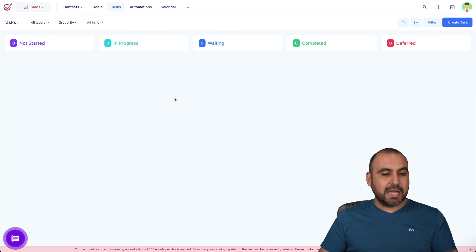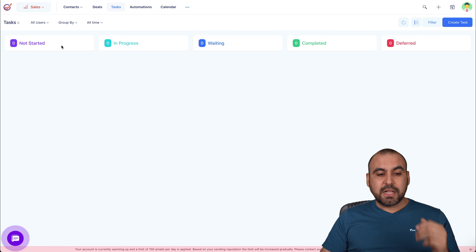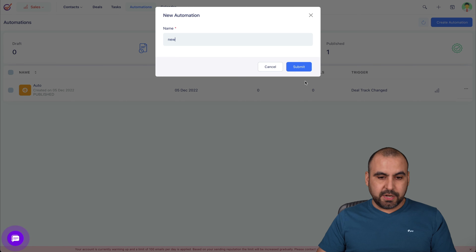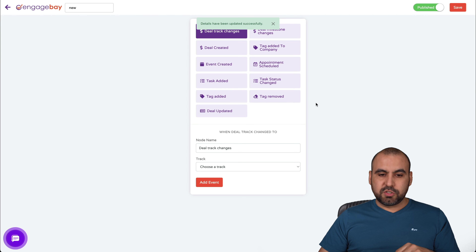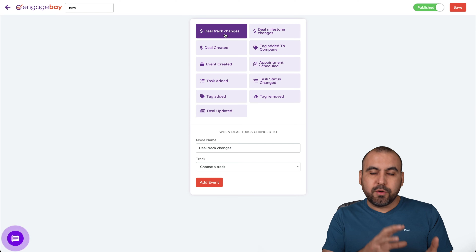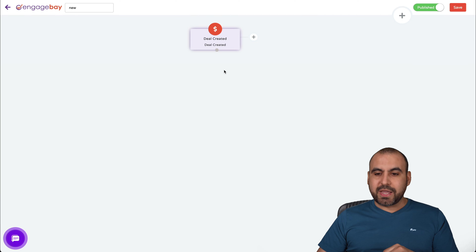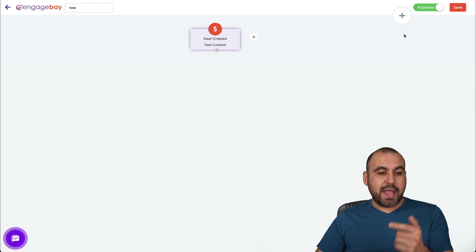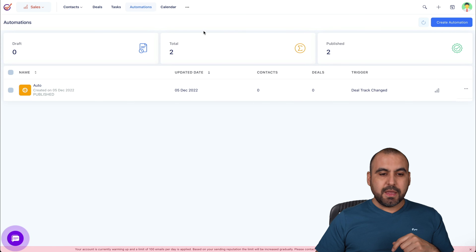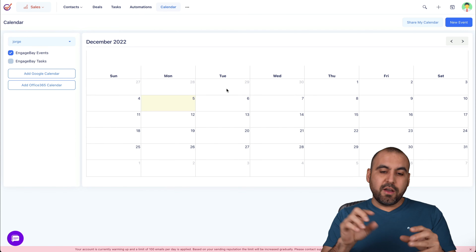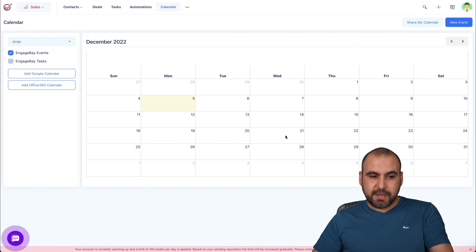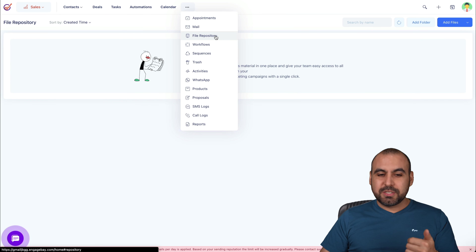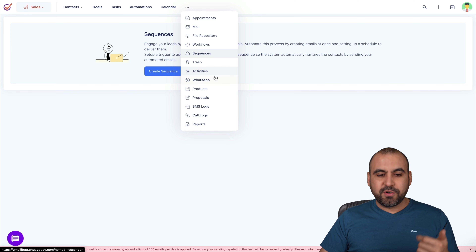Next we have tasks. For team members, this is really useful — you can track not started, in progress, waiting, completed, or deferred. There are automations for this too. For example, I can create a new automation and start an automation flow: if a deal track changes, if a deal is created — let's say a new deal is created — we can add an event, apply actions like sending an email, add a condition, and build out that automation. There's also a calendar view so you can see clearly what's coming up.